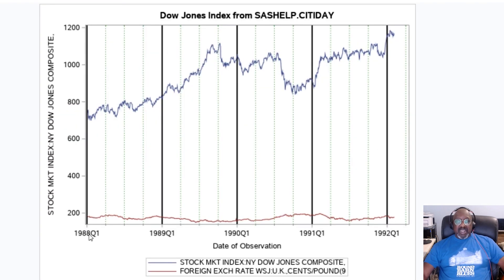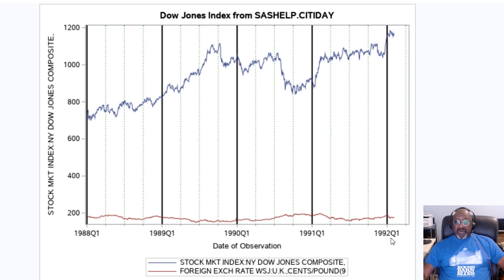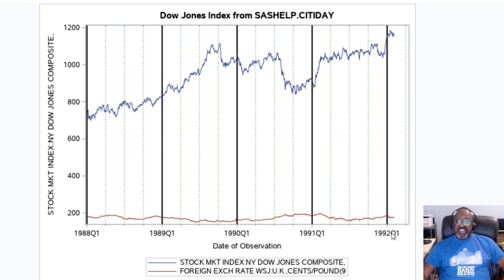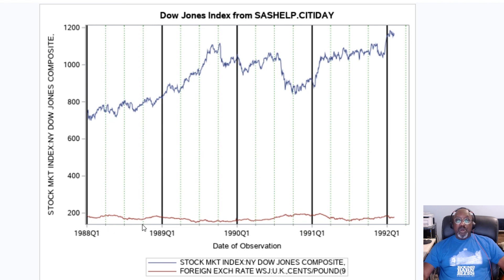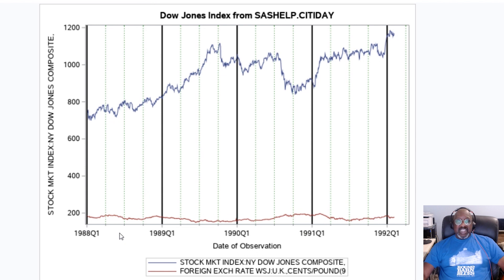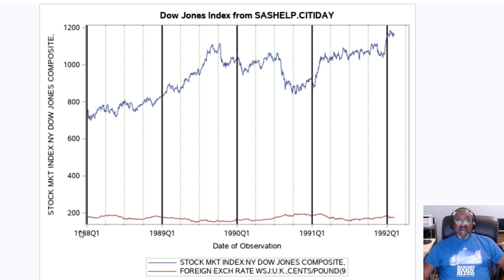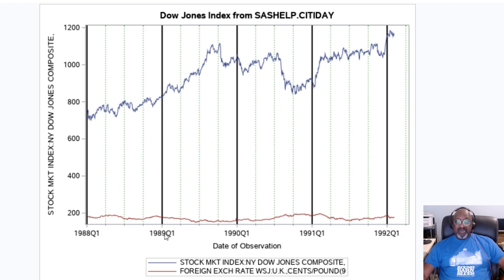And here we have our graph. And you notice that the data covers 1988 through 1992. And our major tick marks, our reference lines, are at the beginning of each year, because I specified interval year. And the minor tick marks represent quarter two, quarter three, and quarter four. So this is a very easy way. Instead of having to specify all of these in your axis statement one by one, you just say I want major lines at years, and I want minor lines at the quarters, and SAS will do it.